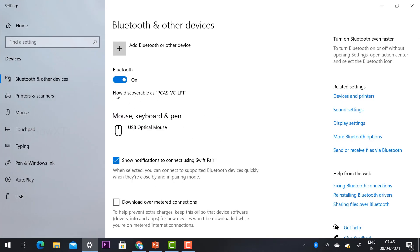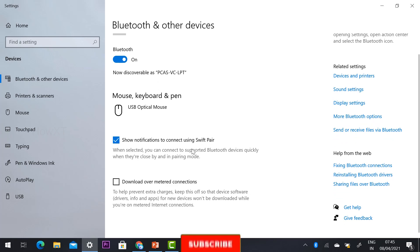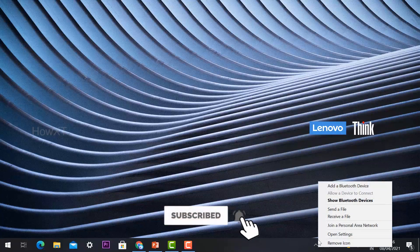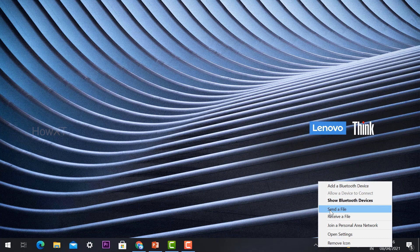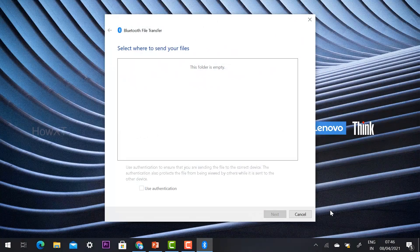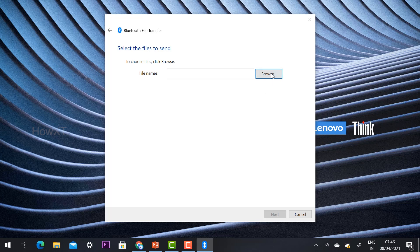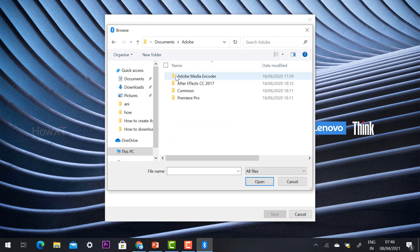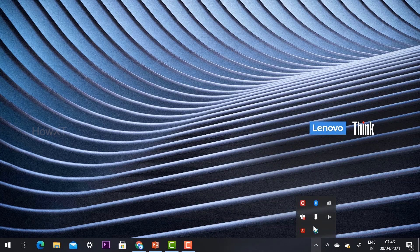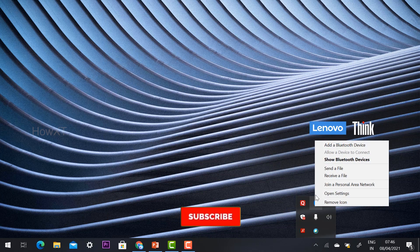Once Bluetooth is enabled, my PC is discoverable by its system name. To send a file, click the send file option, select the file you want to send, and it will be transferred. To receive a file, select the receive file option. It's a very easy process.